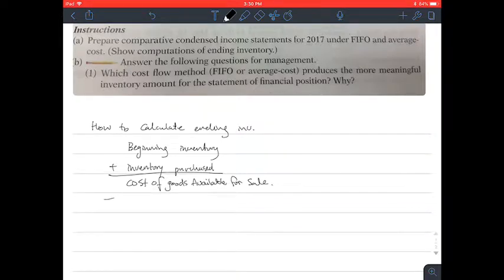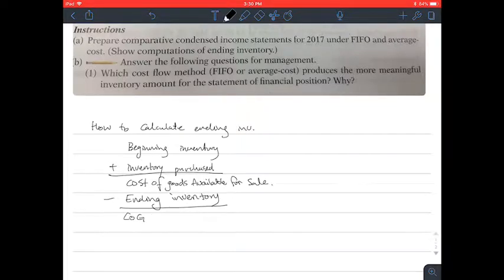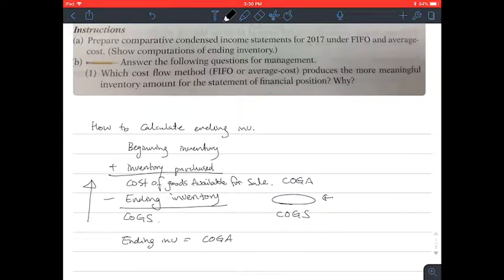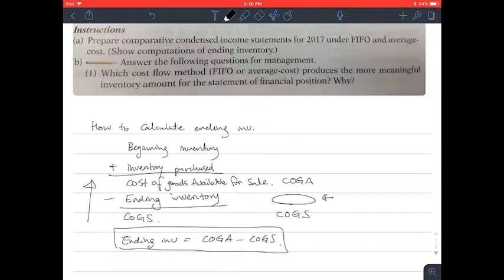Then you have to deduct ending inventory to find cost of goods sold. If you know the cost of goods available for sale (COGA) and you know the COGS, then you can find the ending inventory by going in reverse order. Ending inventory equals cost of goods available for sale minus cost of goods sold. If you just reverse this order, you can see that this makes sense.